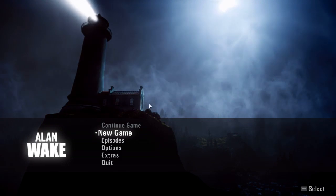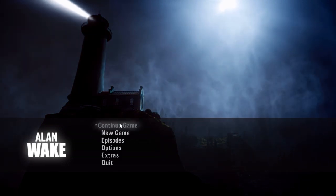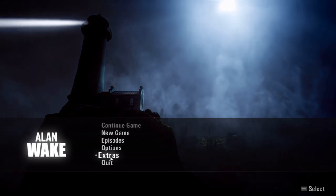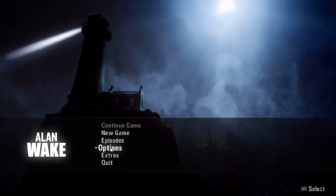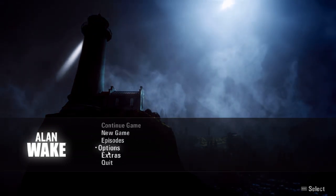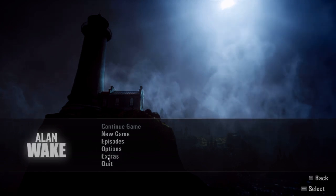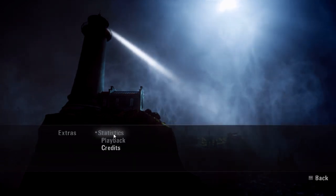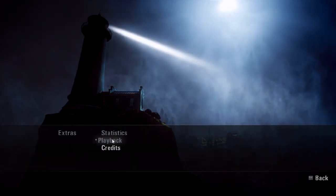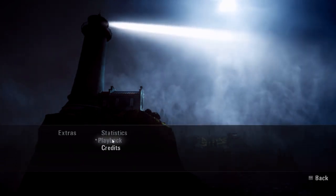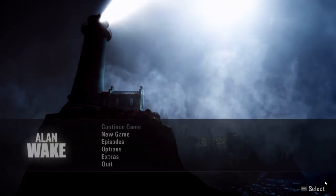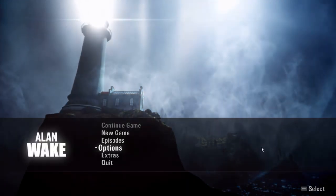And as you can see, I can no longer continue a game. All I can do is select a new game. If I go to Extras, I cannot select Statistics or Playback. I can't do anything like that. Everything has been completely reset.